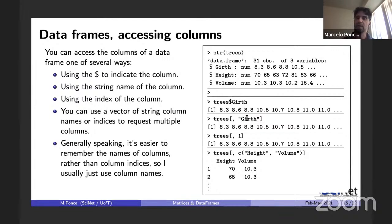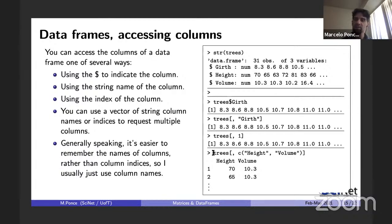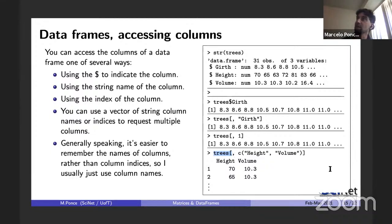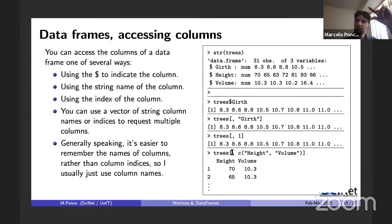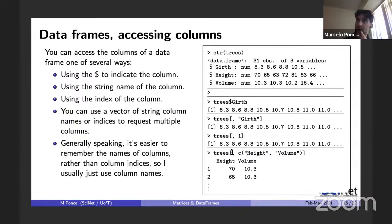Another advantage of bracket notation: you can request multiple columns at once by passing a vector of names or indices. For example, `trees[, c(1,3)]` gives you Girth and Volume. You can also restrict rows: `trees[1:5, c(1,3)]` gives rows one to five for those two columns.